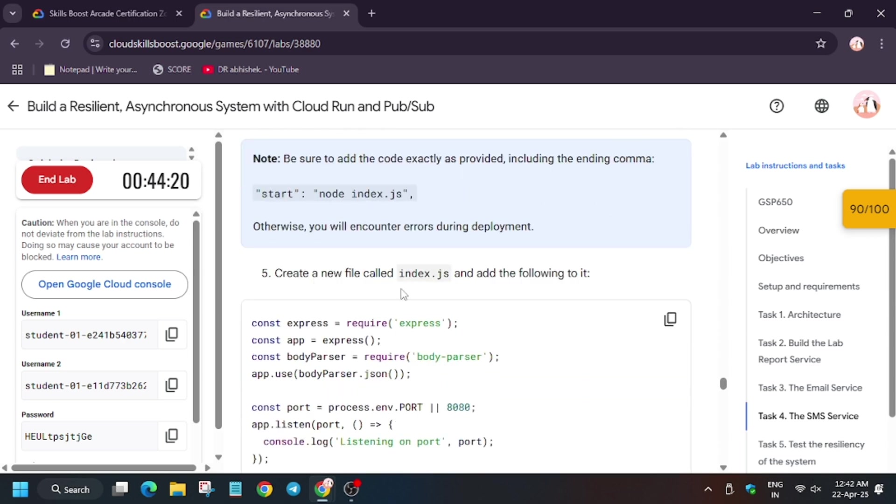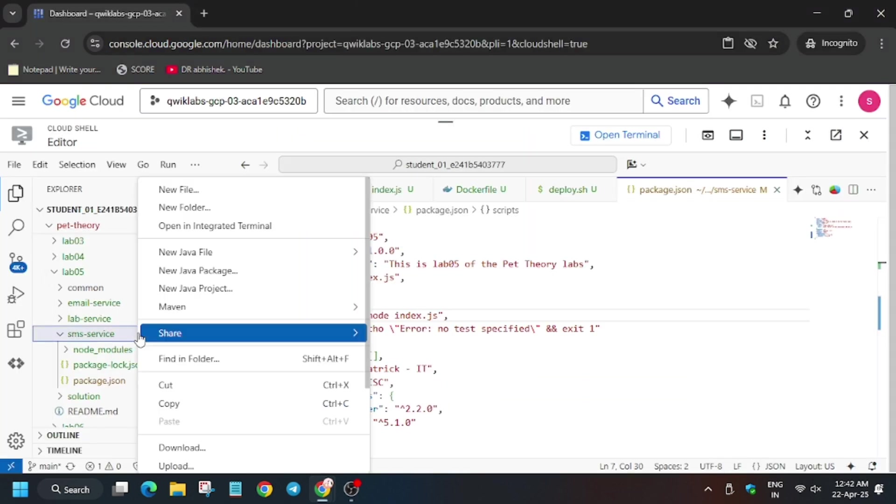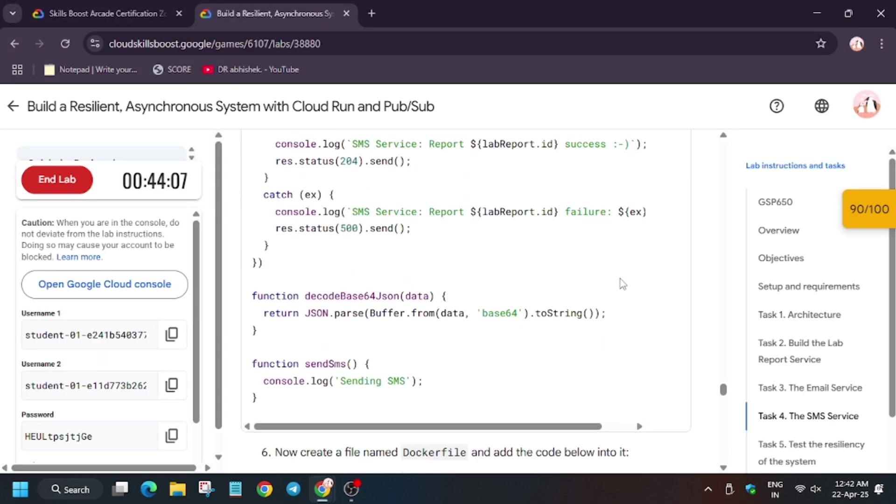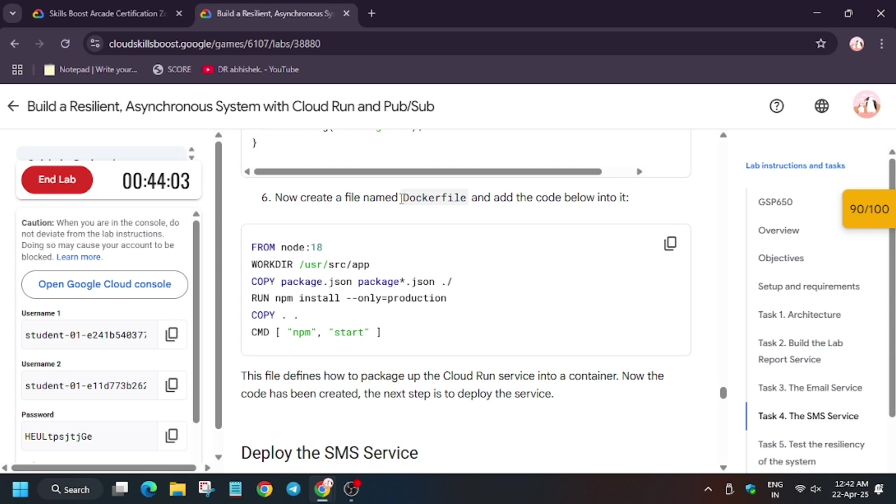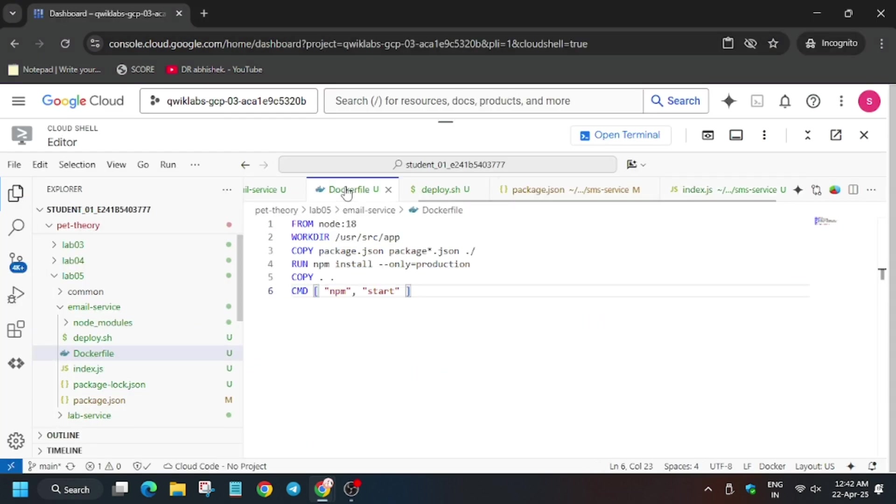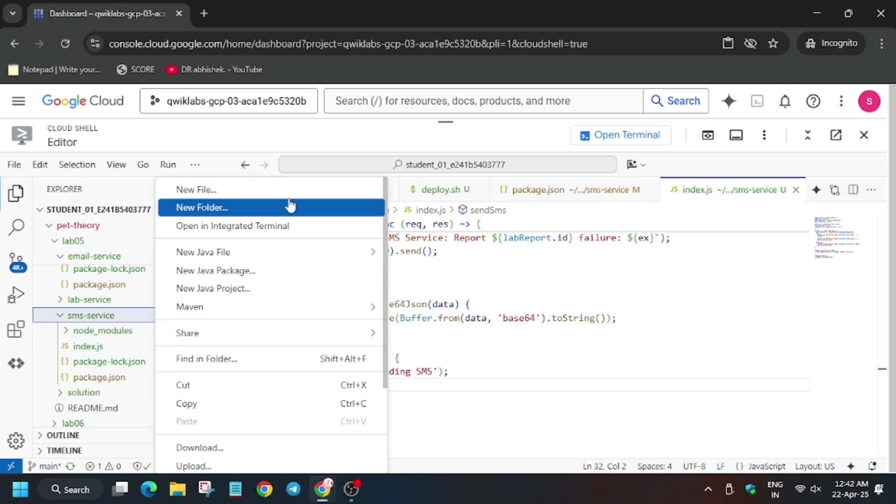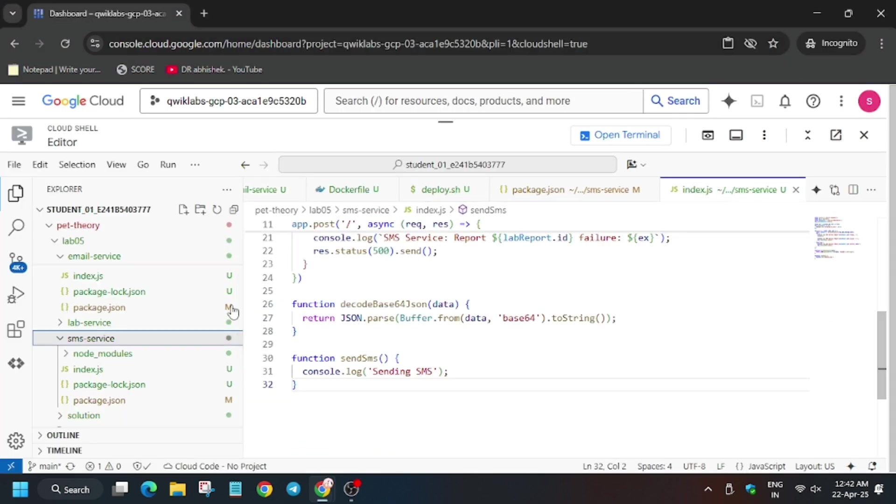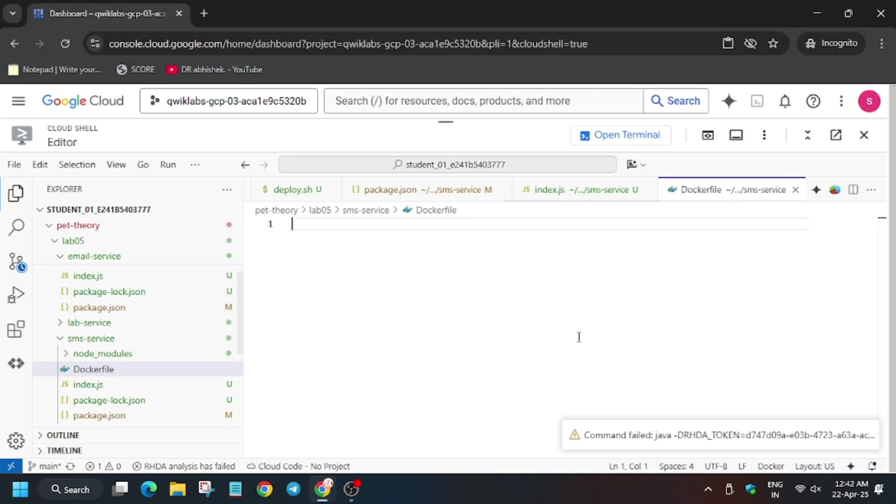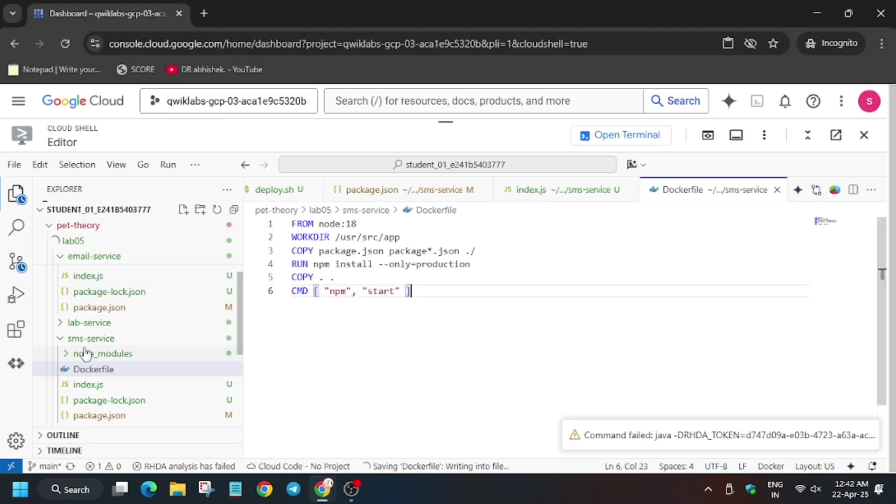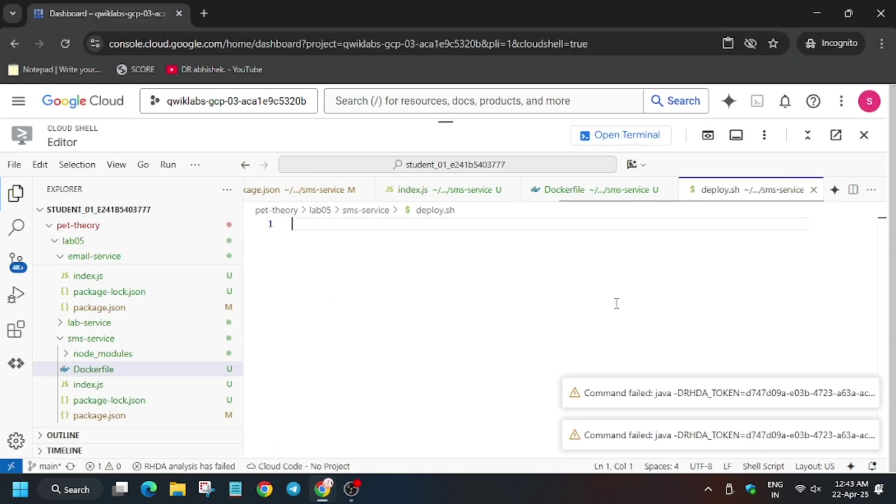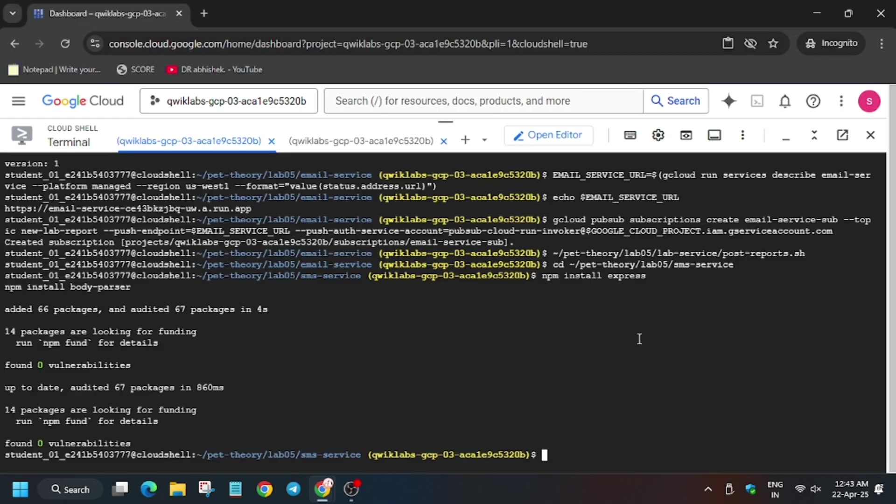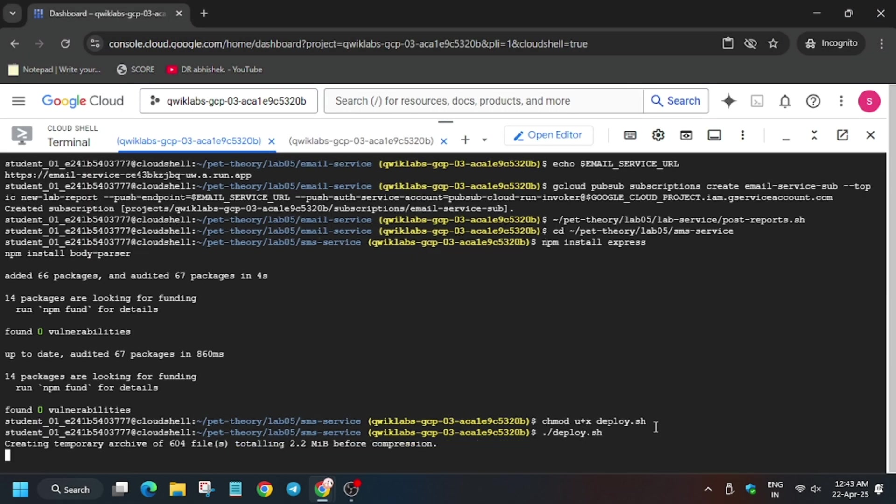That is index.js, Docker file, and deploy.sh file. So right click on SMS and here add this, and here add this. Now again with the Docker file, enter the contents. Now create a deploy.sh file. Enter the contents again. Now you have to open the terminal and run this and this.